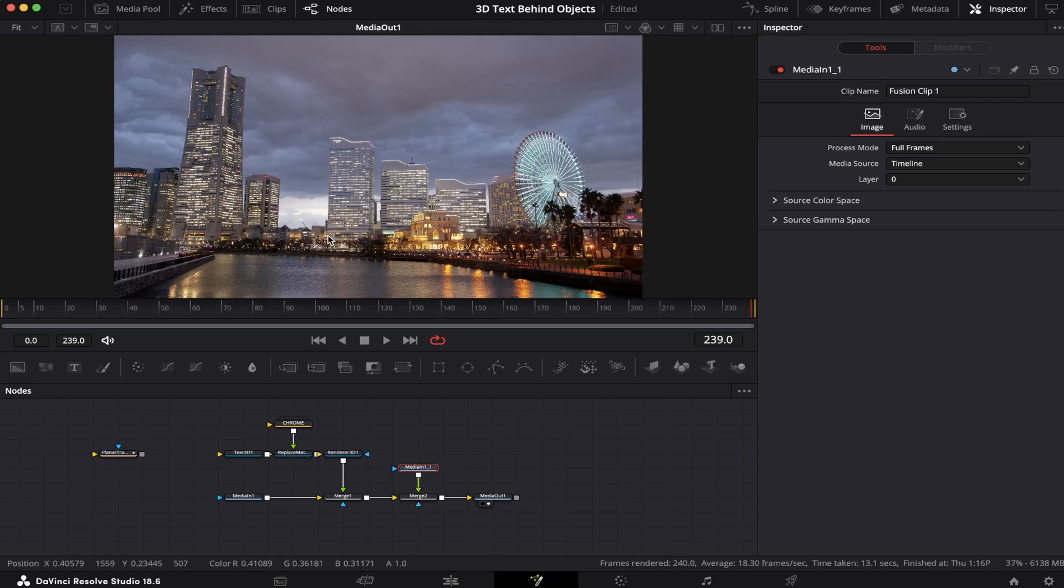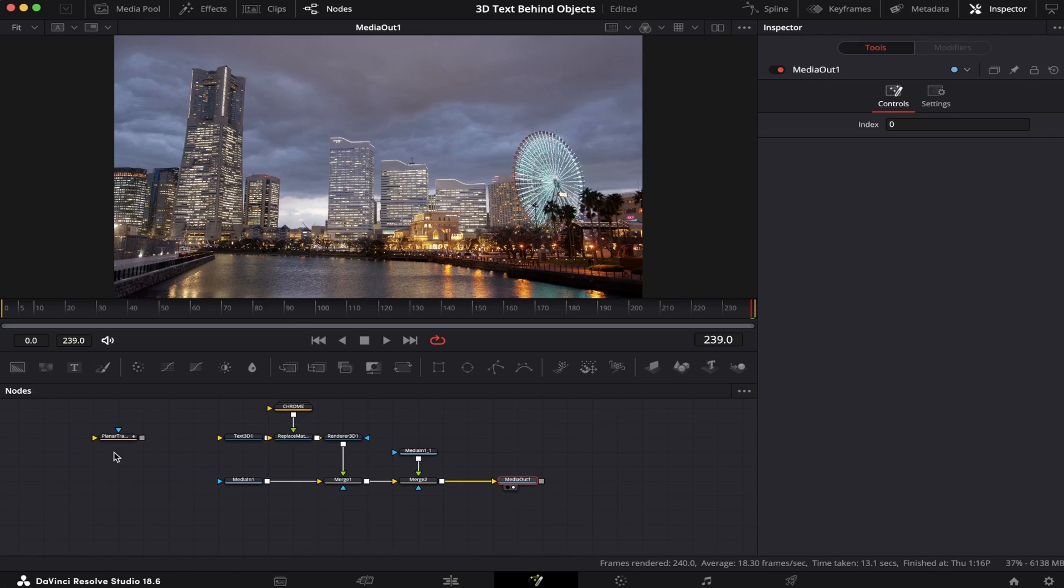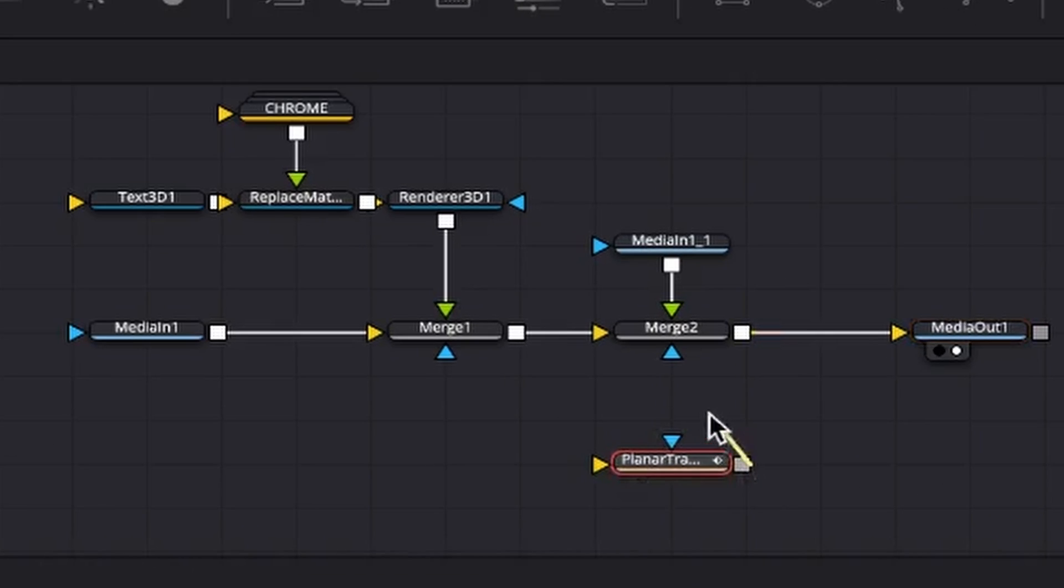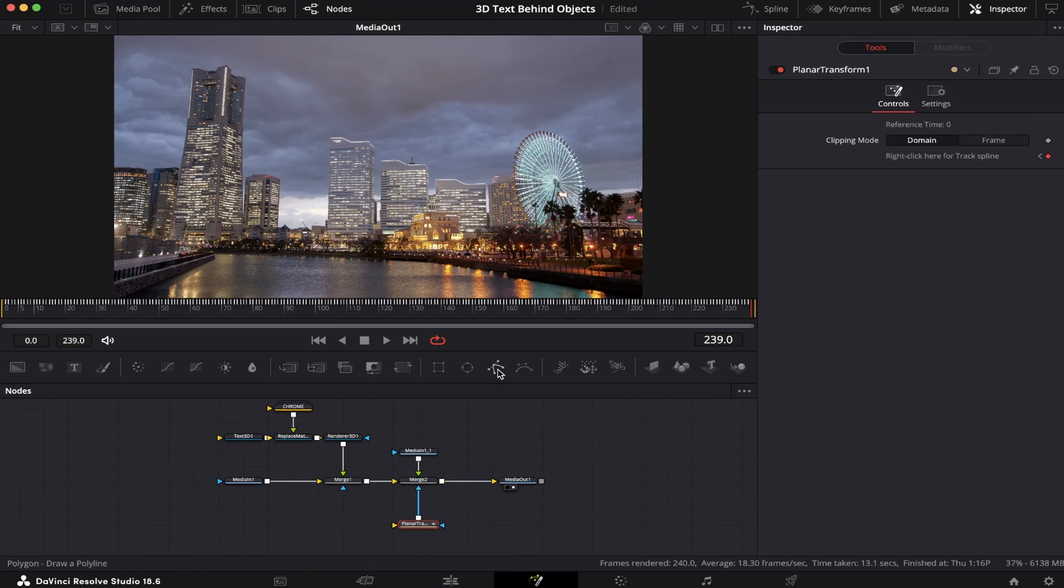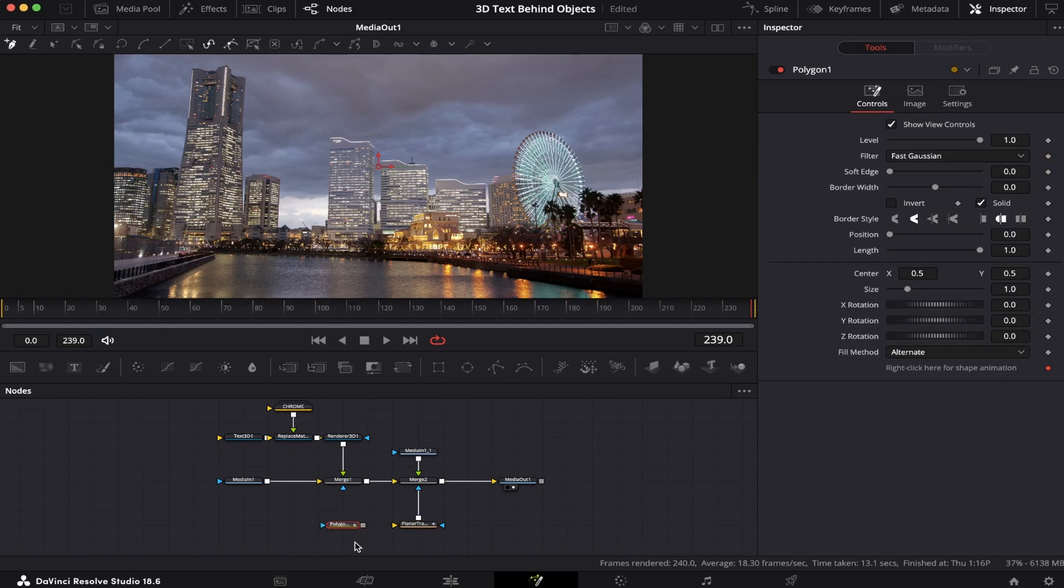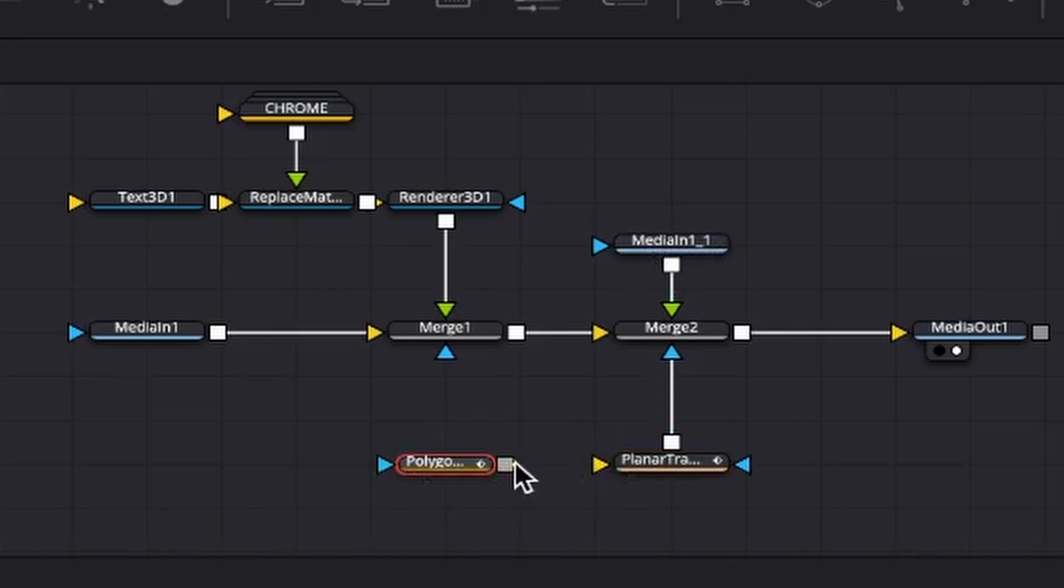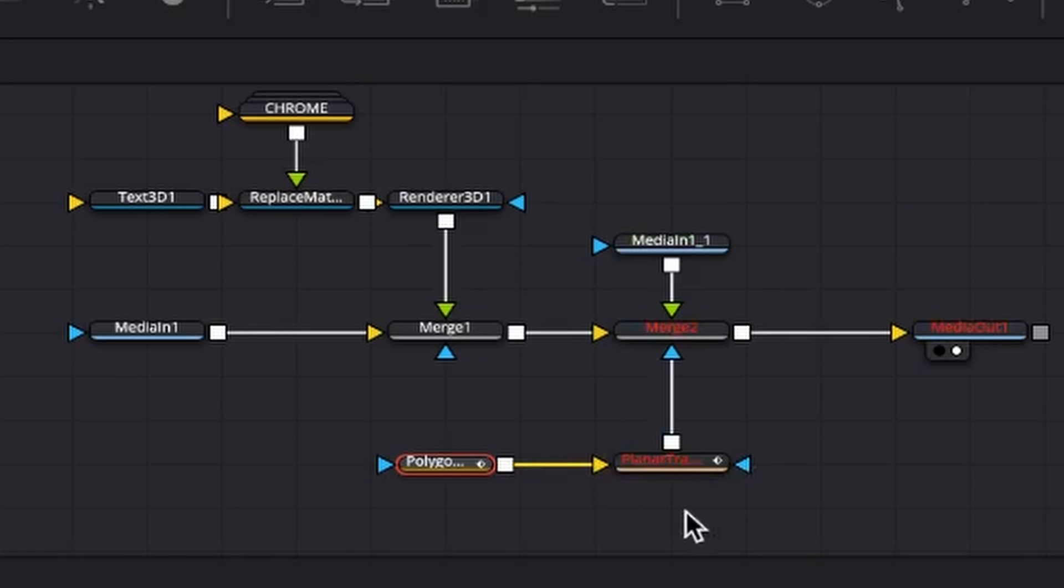So now is where the magic happens. We're gonna make a kind of a double layer. We're gonna mask out these buildings, so the text is visible between the buildings and the background. So now is when the Planar Transform comes in handy. We're gonna place it right here under our merge 2 and connect it to this blue mask input right here. Now, we're gonna grab this polygon node, and very important, we have to connect it to this yellow input of the Planar Transform, not in this blue one. Keep that in mind.